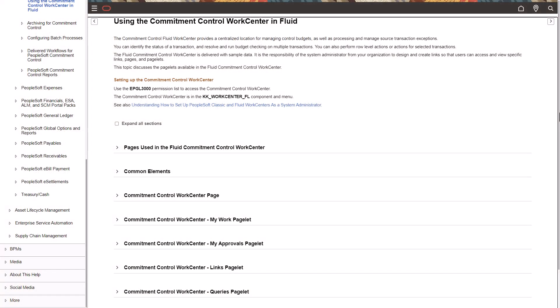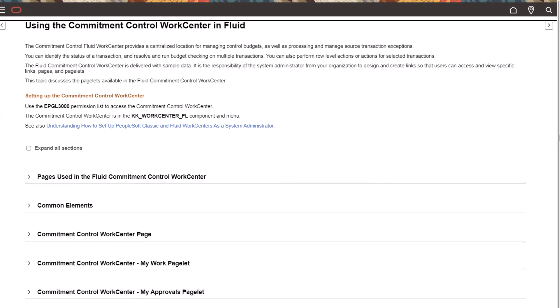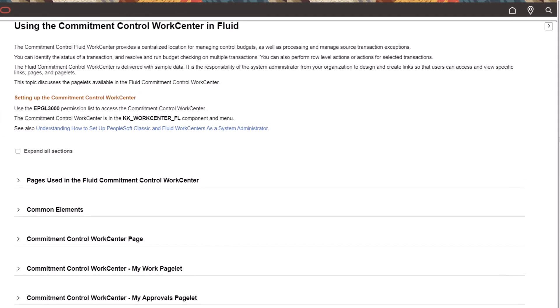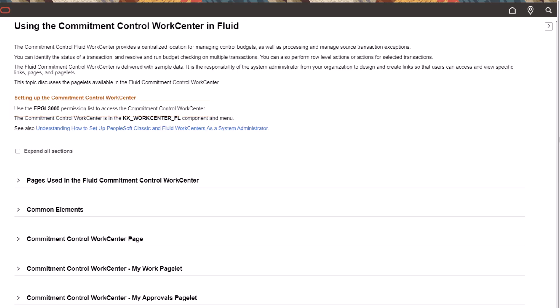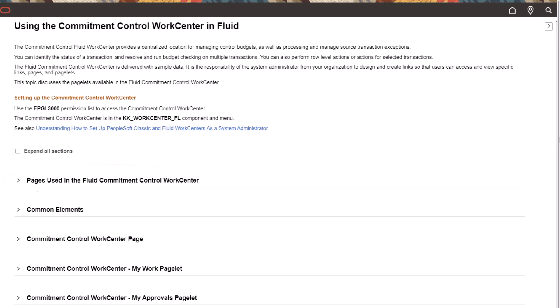For feature setup documentation, Information Development is adding specific setting up sections to the online documentation for features that require setup. Security information such as roles and permission lists required to access the new feature will also be included when necessary. You can find this new content above the Pages Used section or in a more appropriate location where the new feature is discussed.